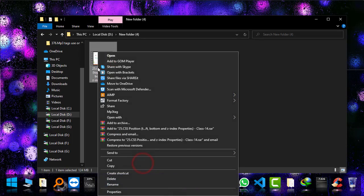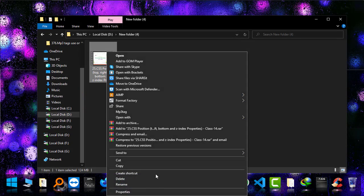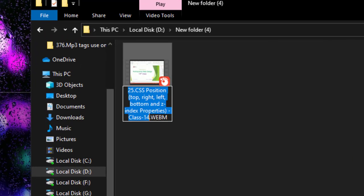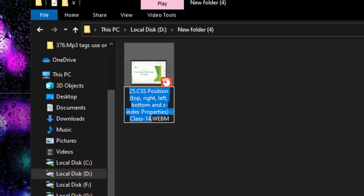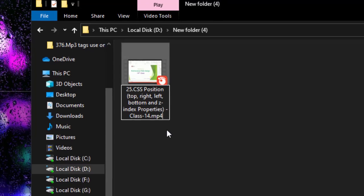Click Apply and OK. Now if you go back and rename the file, you'll be able to see that it says WebM. Since I need an MP4 file, I just type MP4 and press Enter.